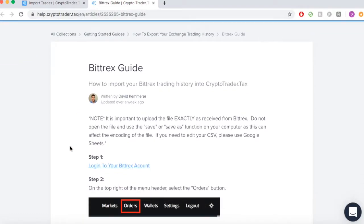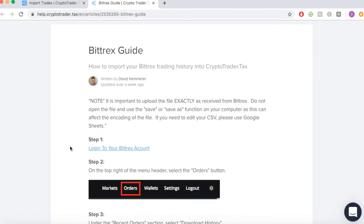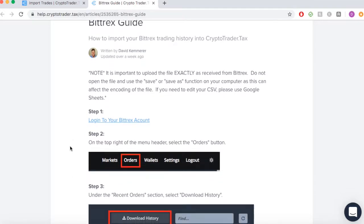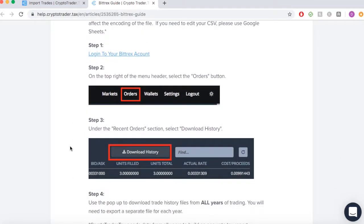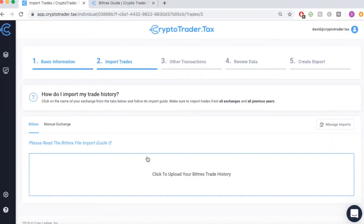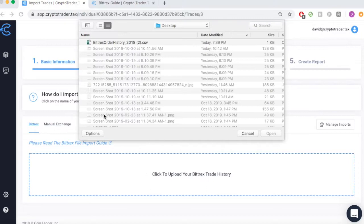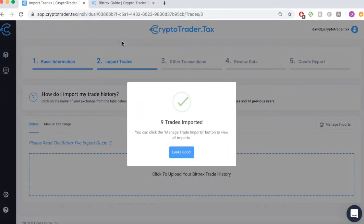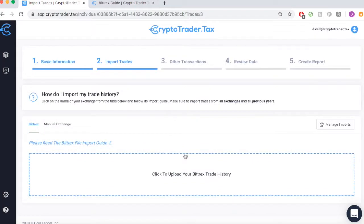You can learn how to download that history file directly from CryptoTrader.tax by going through this help guide. Once you have that file, you simply need to import it right into the app. CryptoTrader.tax automatically maps to all of its fields, so no manual editing is required on your end.